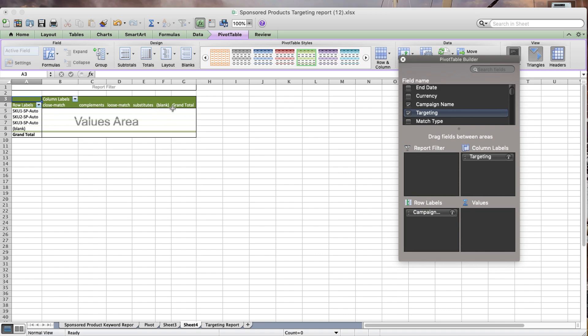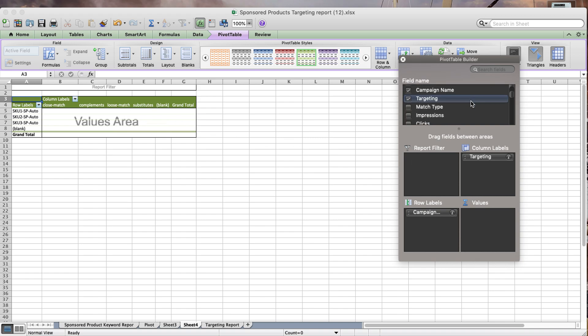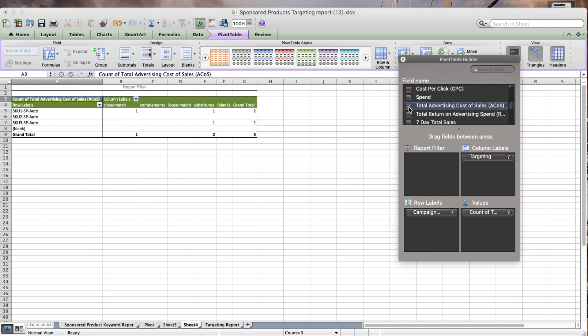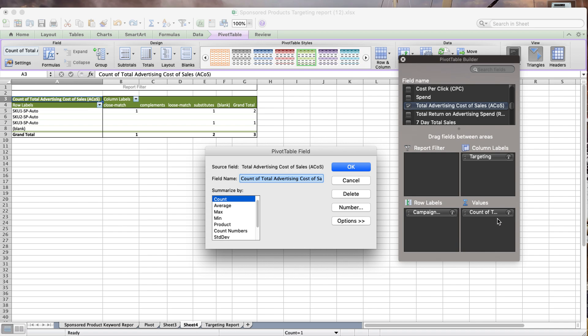In the values area, I want to actually have the data that I want to analyze. I'm going to pick total ACOS, which is the advertising cost of sale. The first time you look at it, it'll be kind of weird. It's just going to show ones and counts basically, so what you want to do is change this.